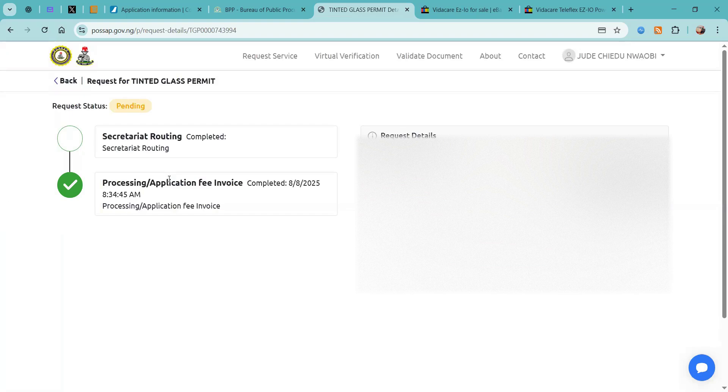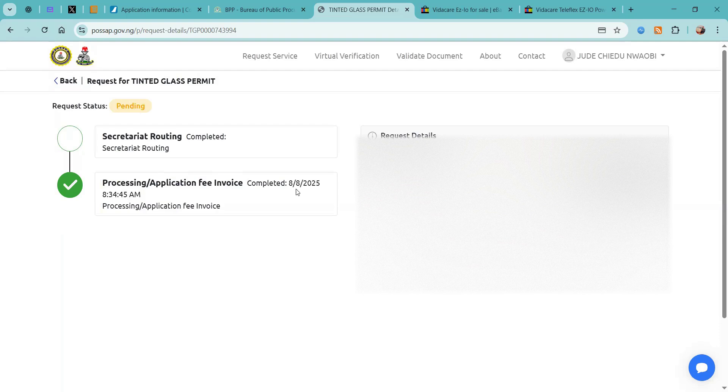And then do your biometrics, and afterwards you will need to come back to this page and download your approved tinted permit.